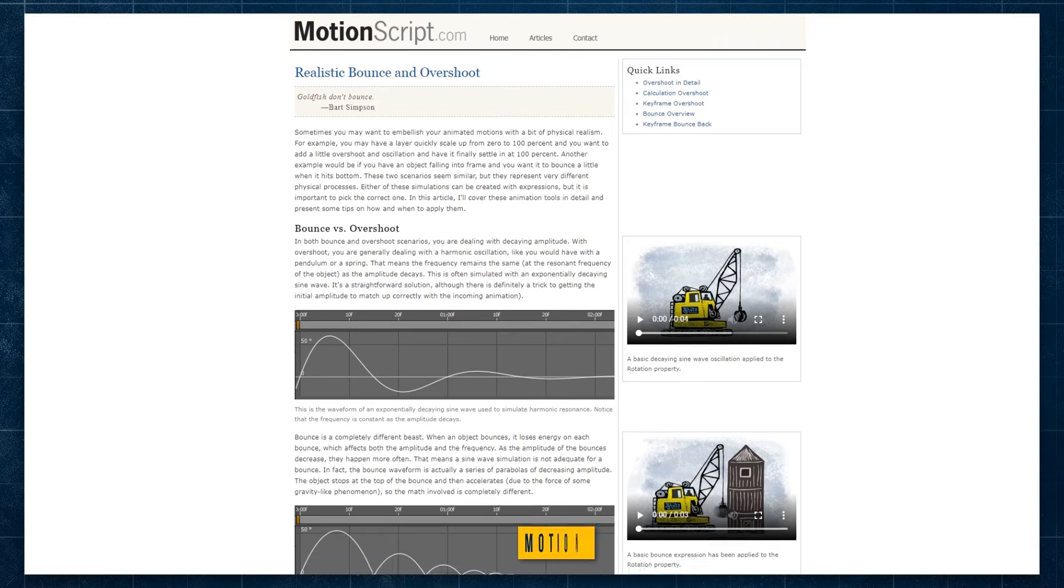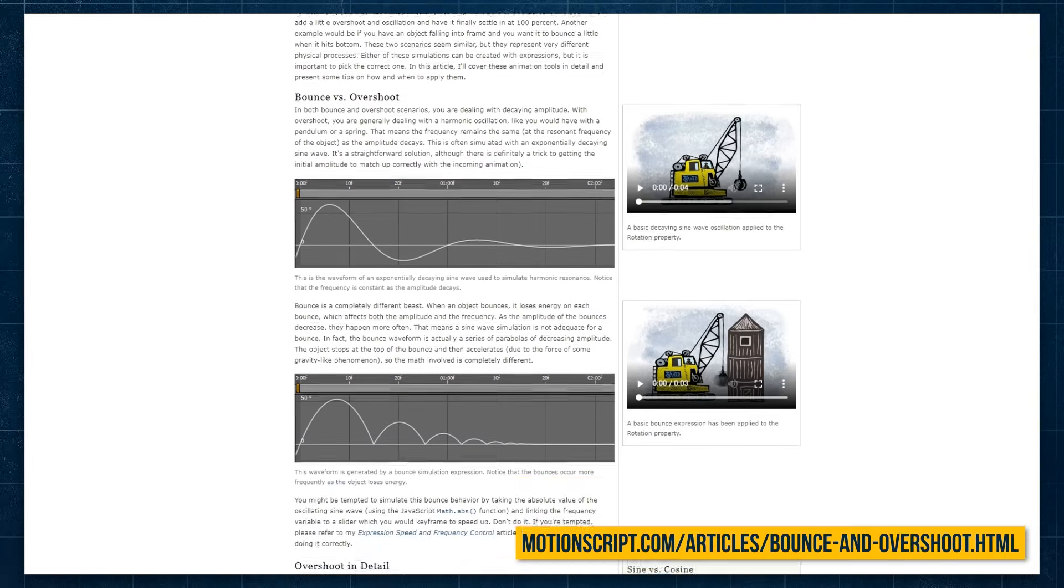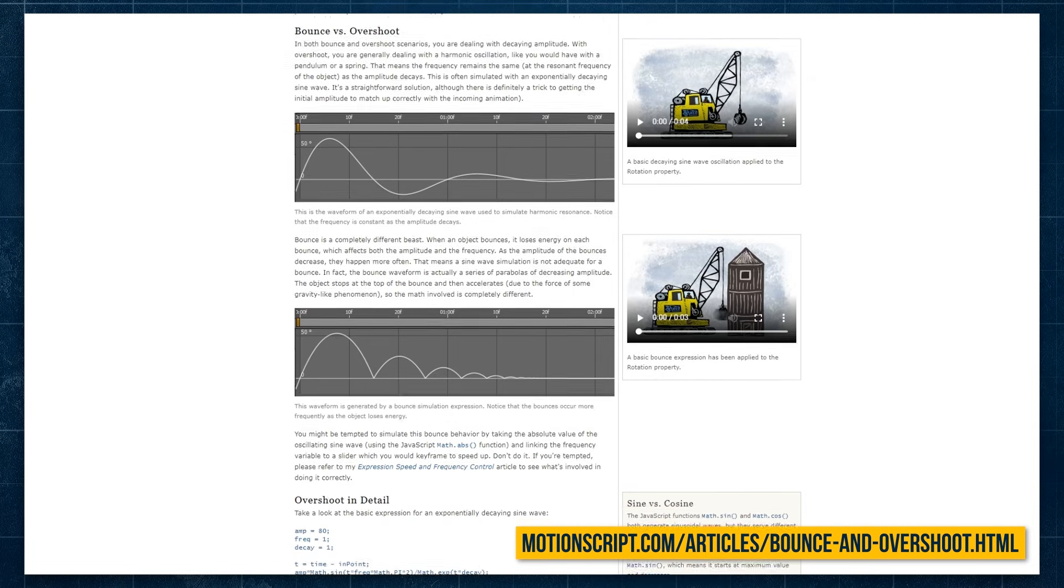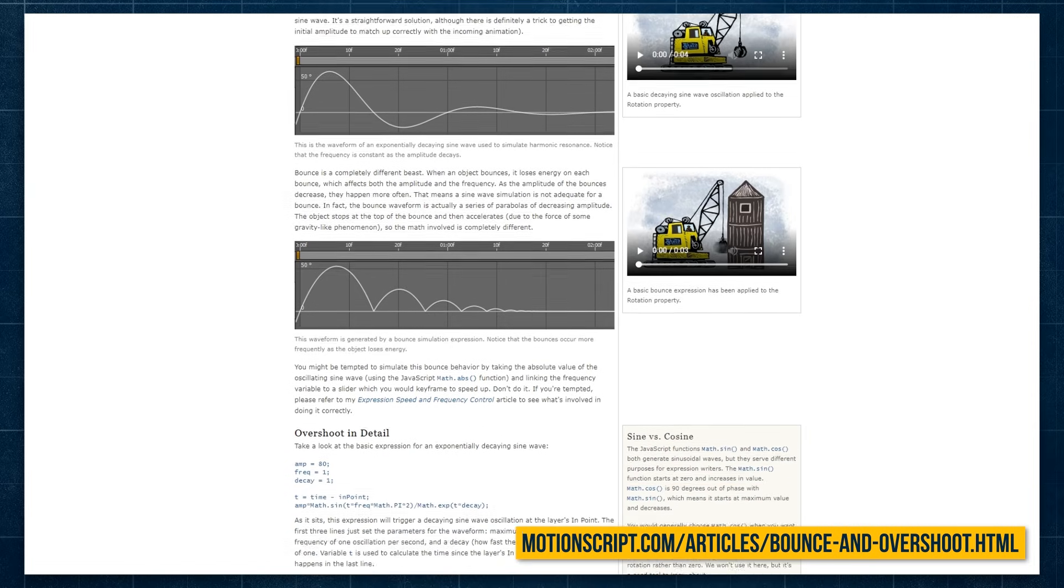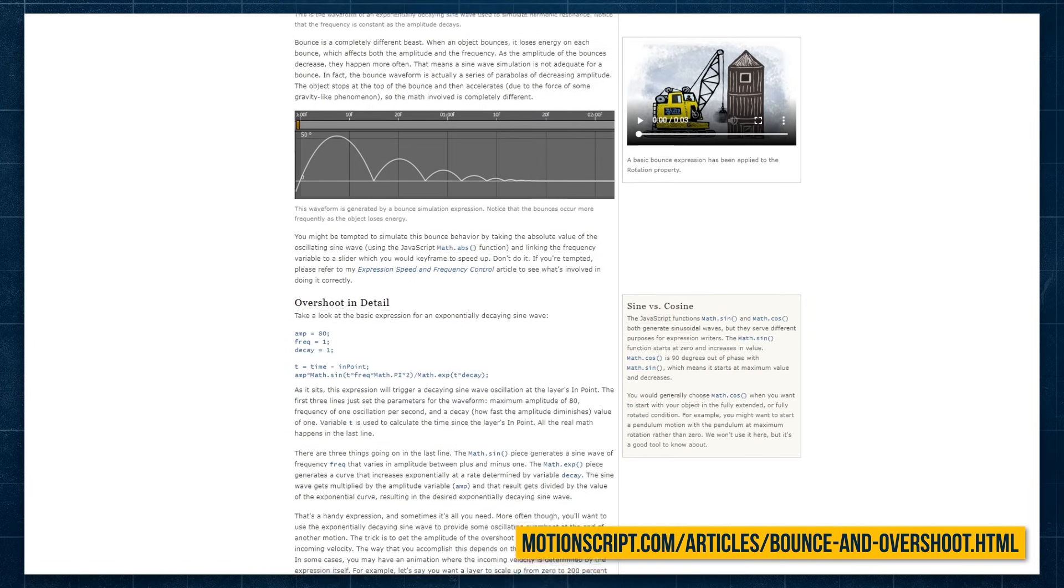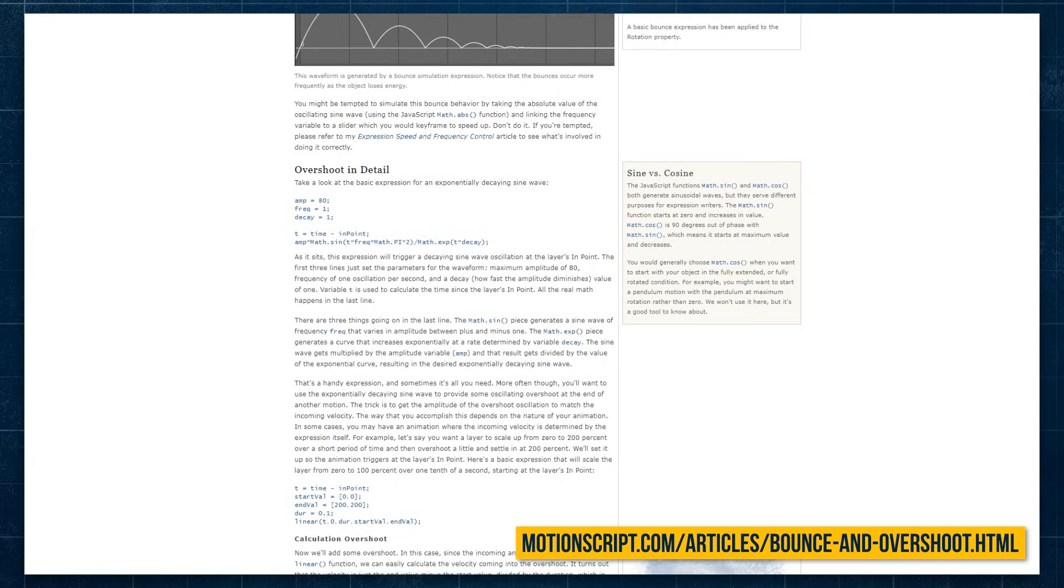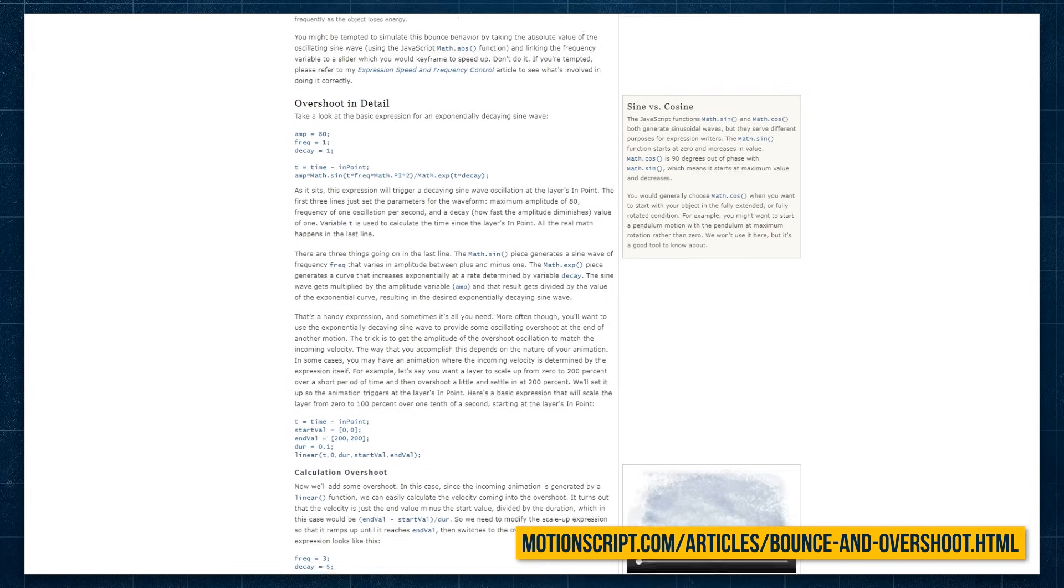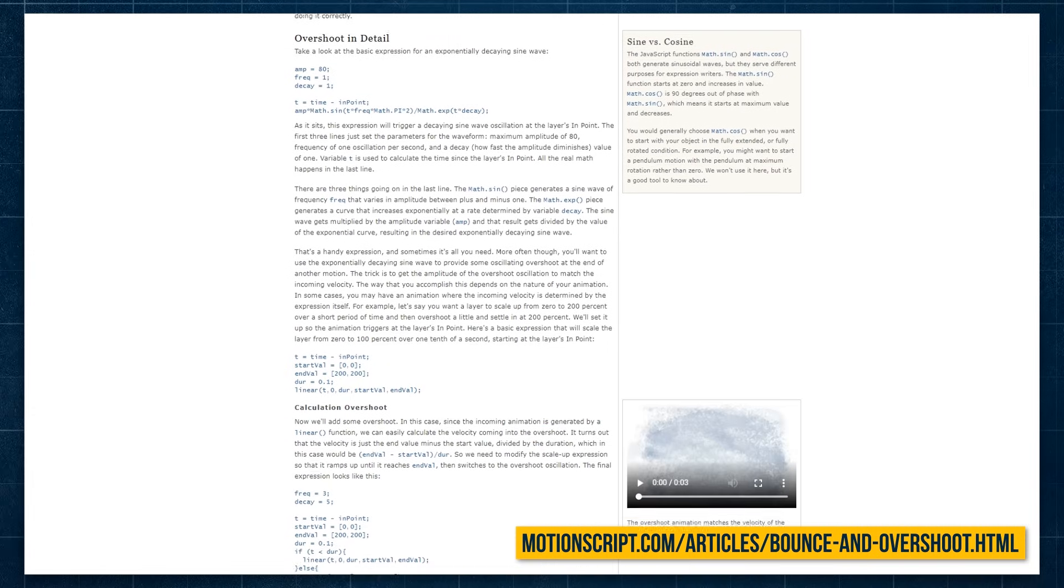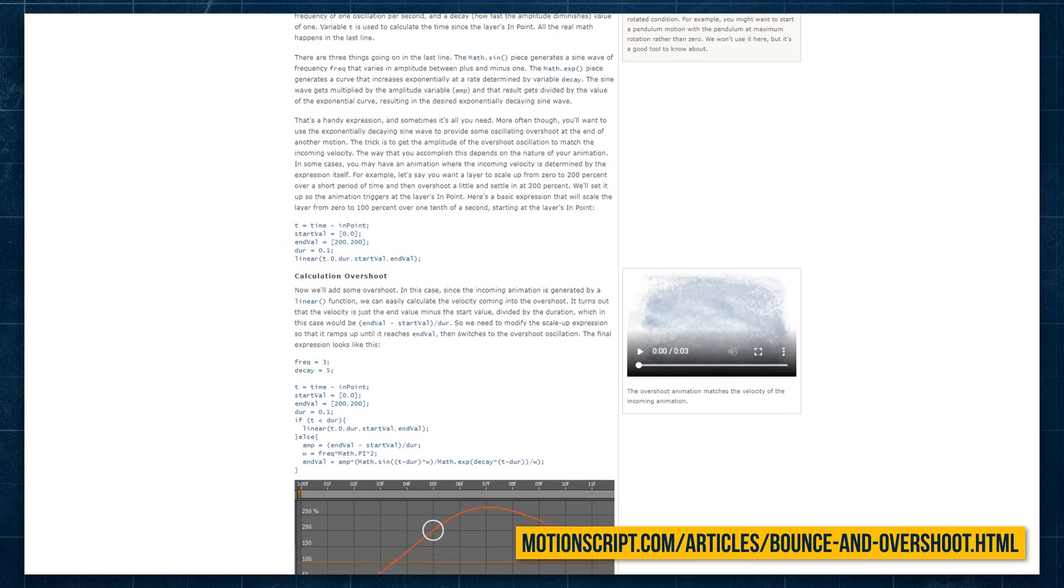Finally, applying expressions or scripts to your animation simplifies the easing process again. Dan Ebert's Motion Scripts site has some great expressions for bounce and overshoot, and goes into much more depth with how to use them.